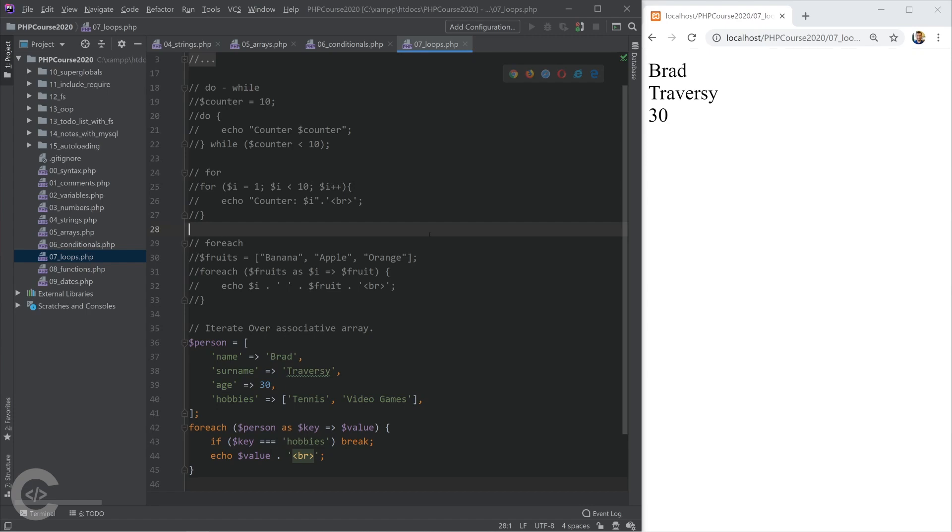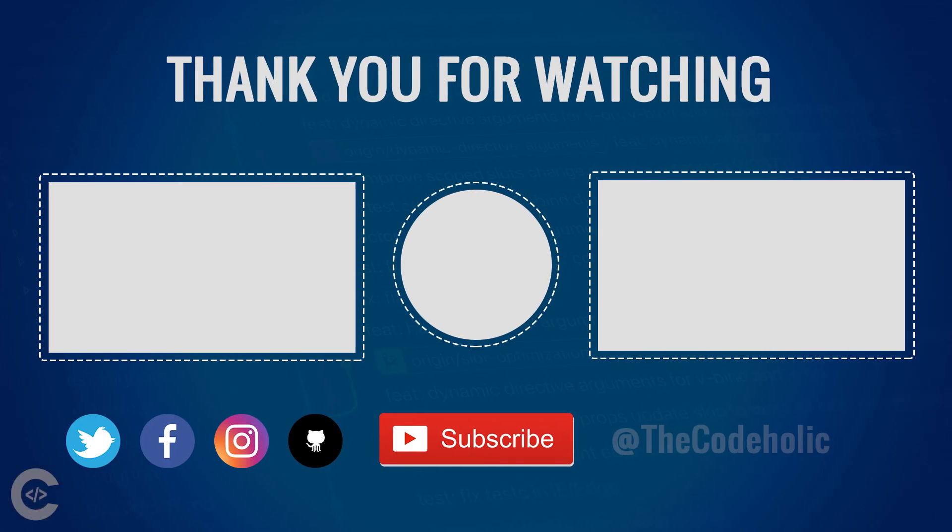Okay, that was all about loops. Now let's move on and talk about functions, how we can create them.